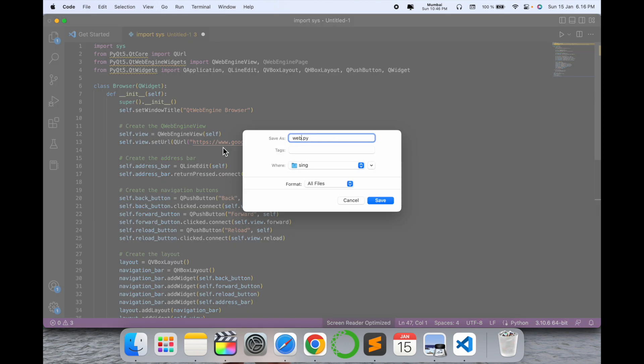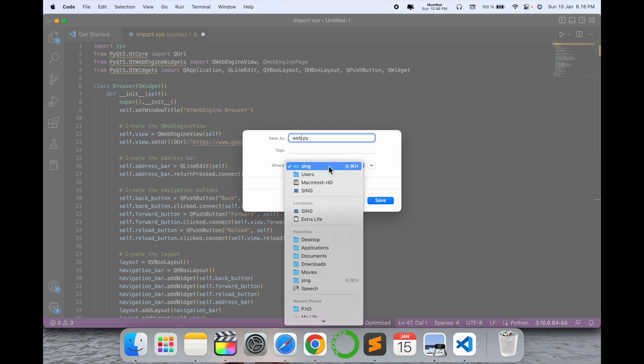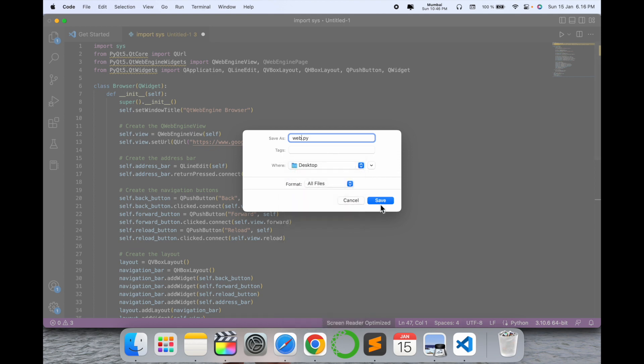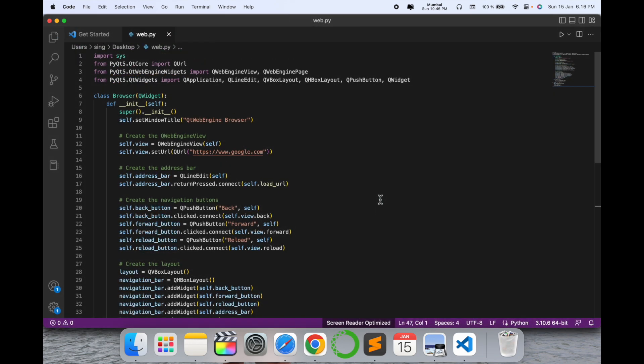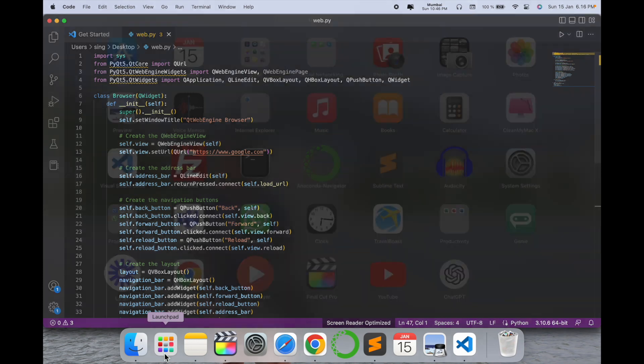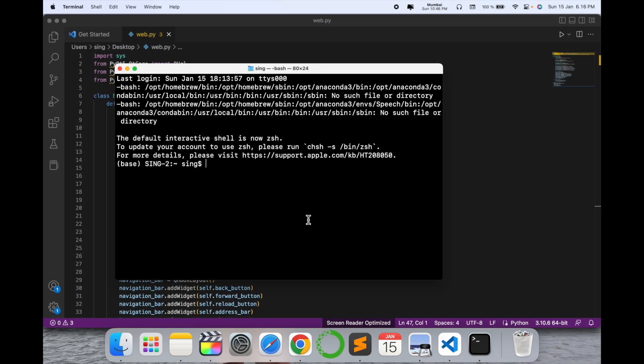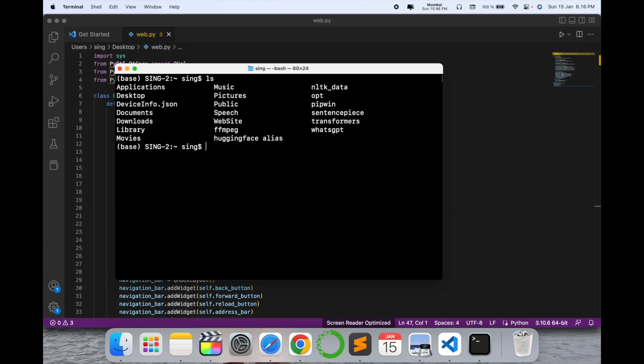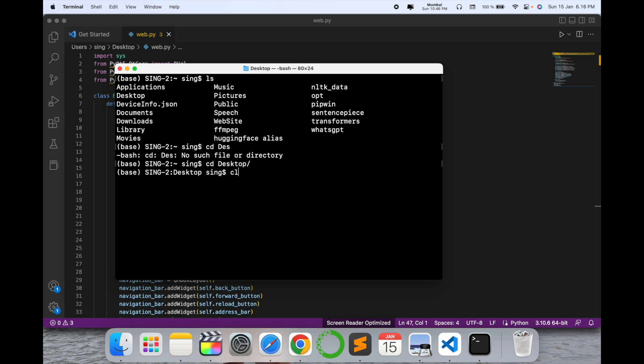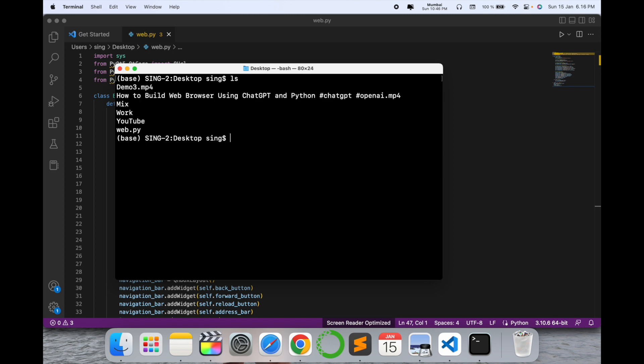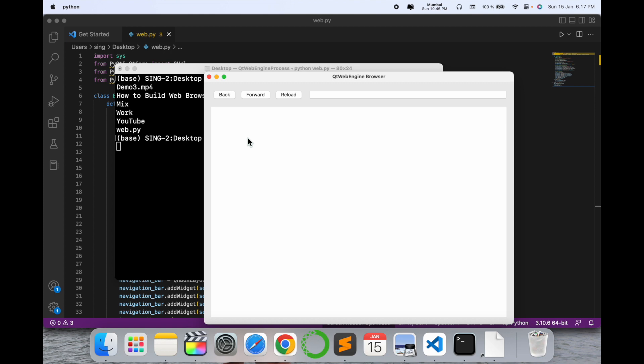I open my terminal here. I open the desktop, and I simply run this code: web.py, enter.